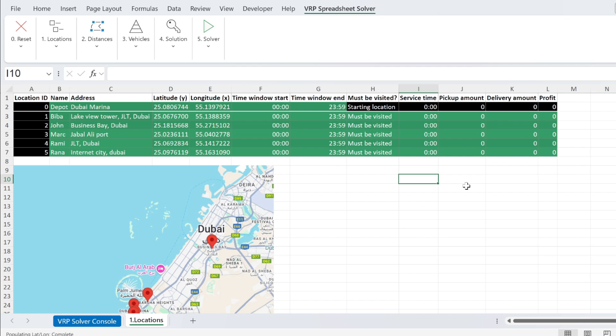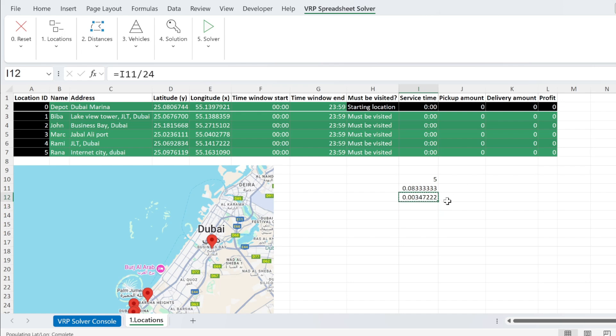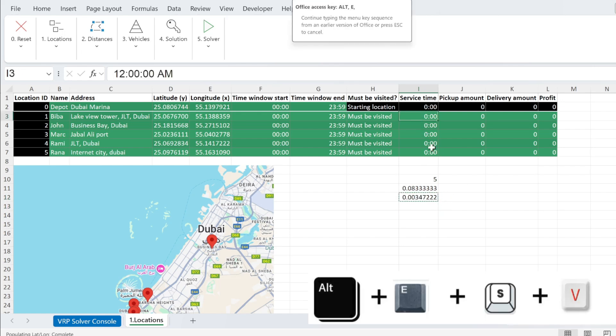So for example, if it takes me five minutes to serve this customer, I need to transform this into days. So five divided by 60, that will be number of hours. If I divide this by 24, it will be the number of days.